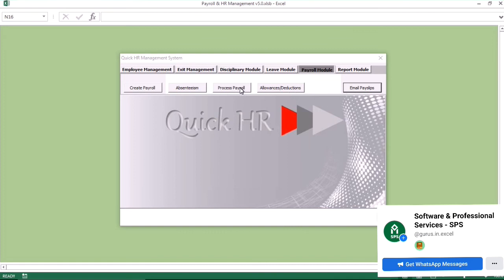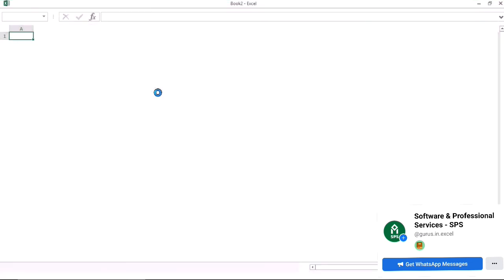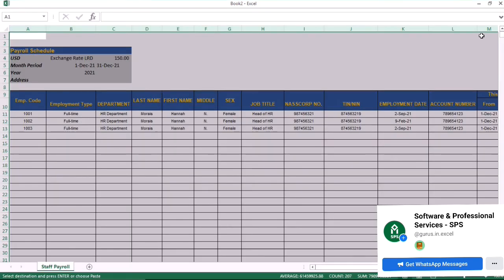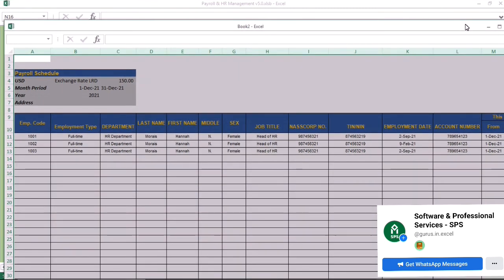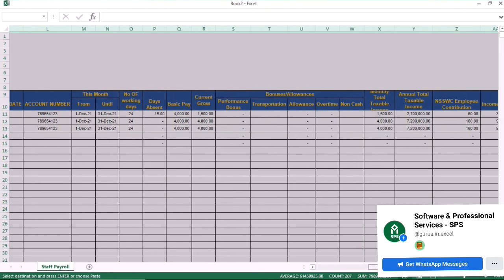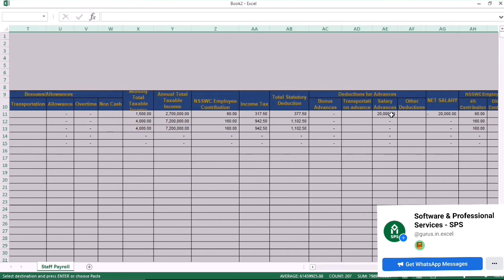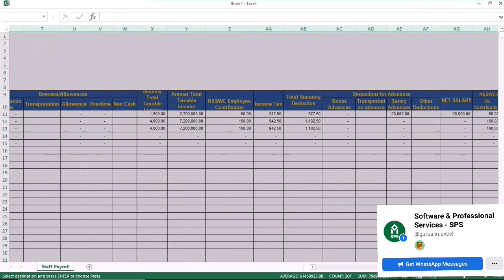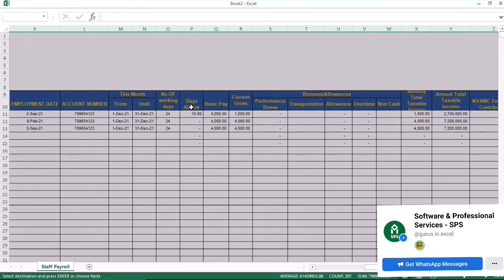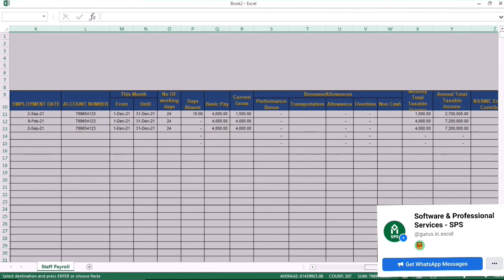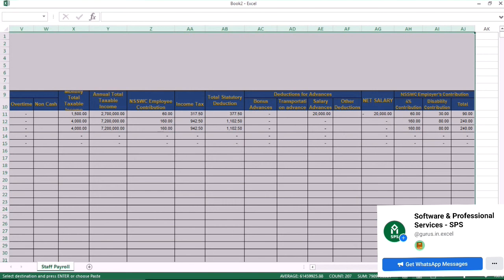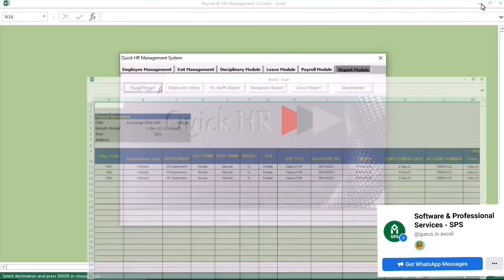We click on process payroll to process the information, then go to the reporting module. Once you click on the reporting module, you get the payroll report. You can see the period, the year entered — 2021 — the start and end dates, bonus, salary advance, and net salary. All calculations are automatic: income tax, NASSCORP, everything is there and clearly visible.